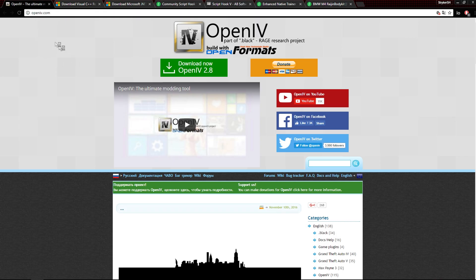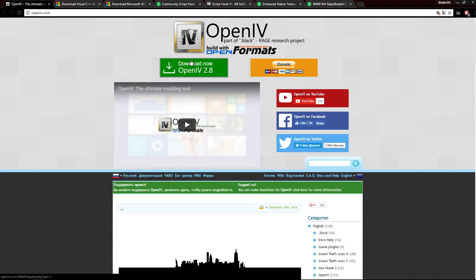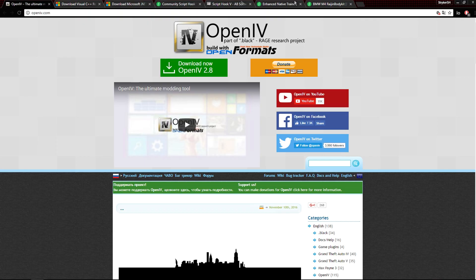You're going to need OpenIV, and this is what you use to mod all of GTA. Any mod you're ever going to use is probably going to use OpenIV, and if it doesn't then it's probably just a drag and drop into your root files, but you're always going to need OpenIV. All these links are going to be down in the description.